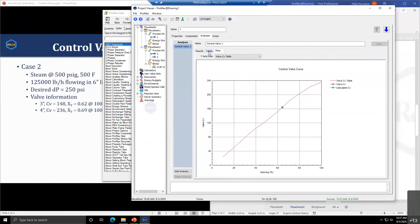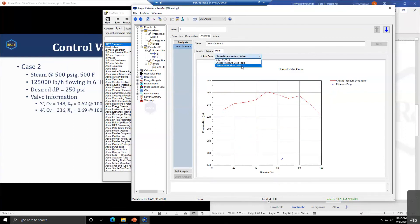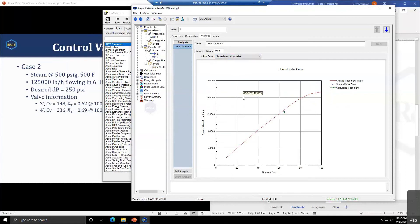You can look at the choked pressure drop table. This shows the choked pressure drop at different openings and the choked mass flows as a function of openings.